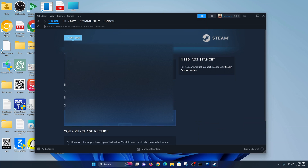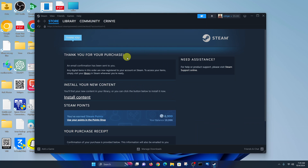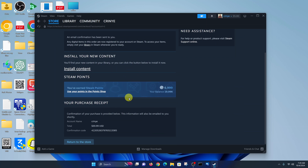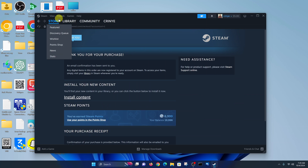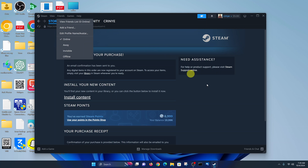We have successfully purchased FC25, and an email confirmation has also been sent to my email. You can go ahead and click on 'Install Content' right now. In case you don't want to install it right now, you can go to the home page and install it later. You can even purchase the game from a different device and install it on a different device, as long as you install the Steam client on that device.